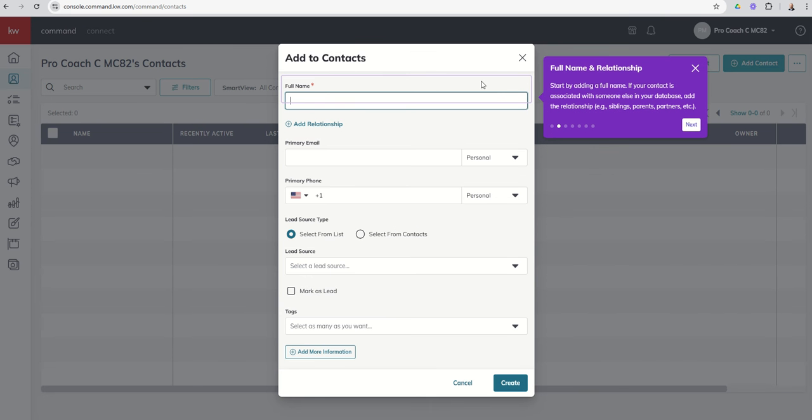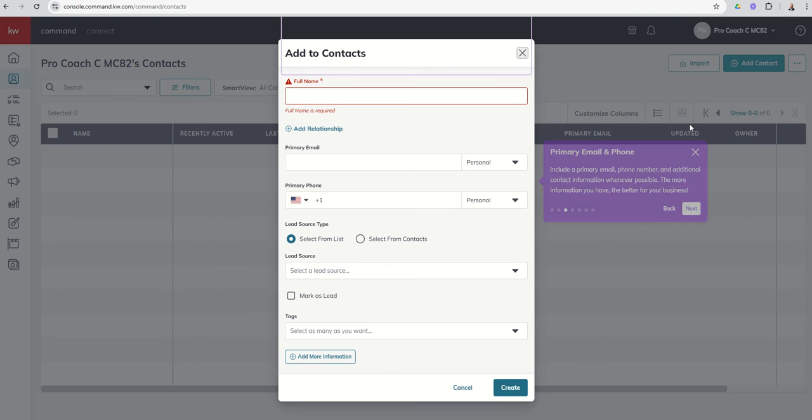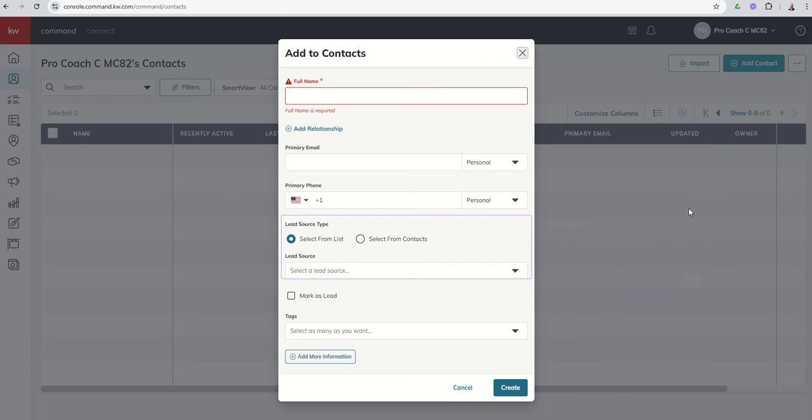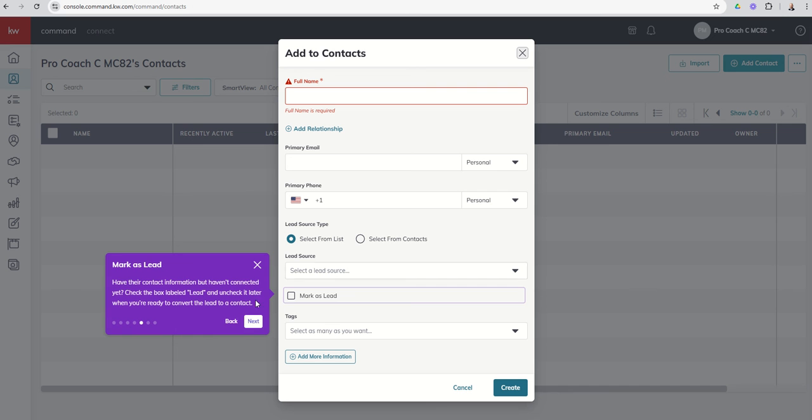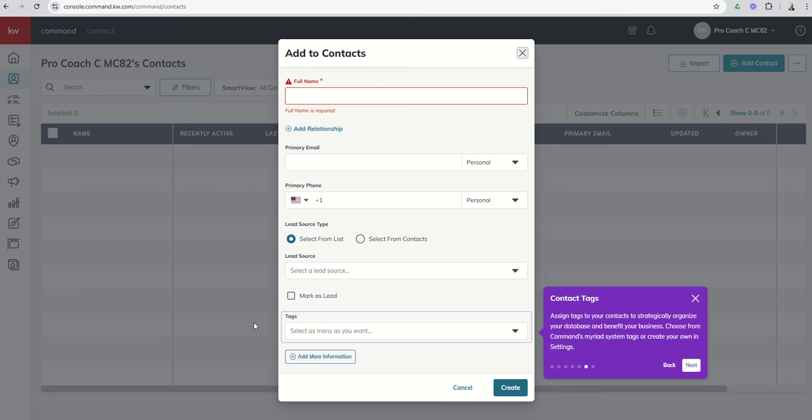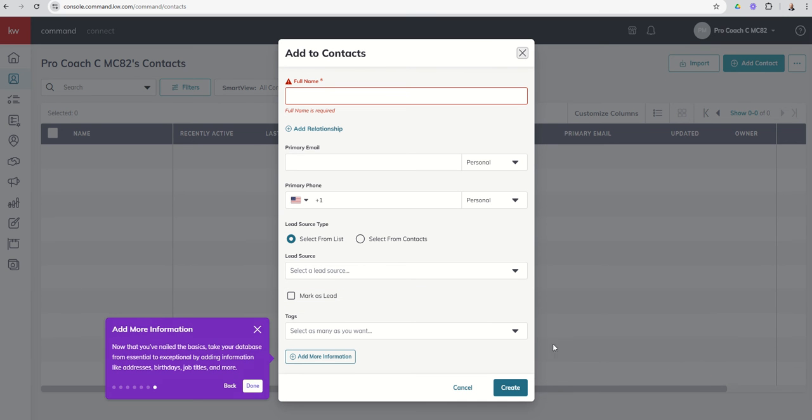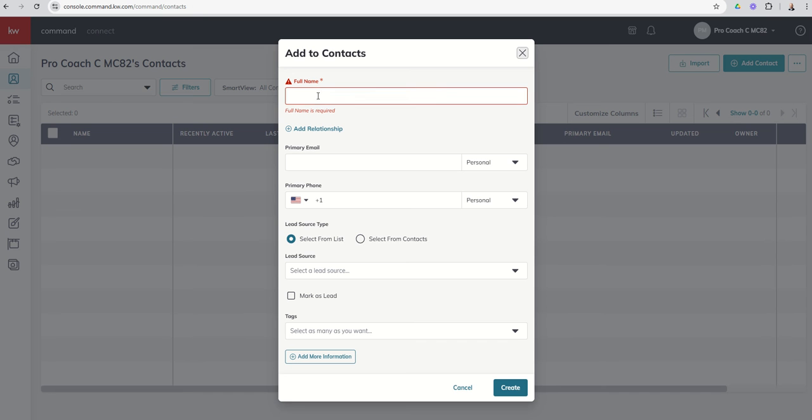The cool thing is we get these tool tips. Since this is the first time I've done this inside of command, it's going to walk me through a series of tool tips and guides that help me. It's talking about phone number, lead source, mark as lead, whether or not you want that, and then tags, and I think it ends with add more information. So let's walk through that process.